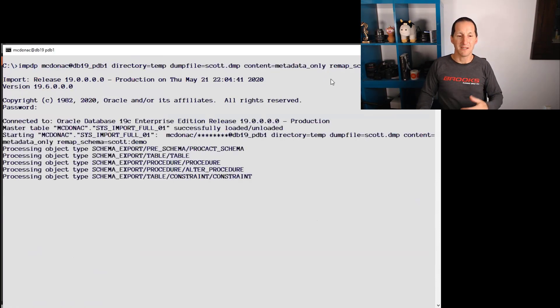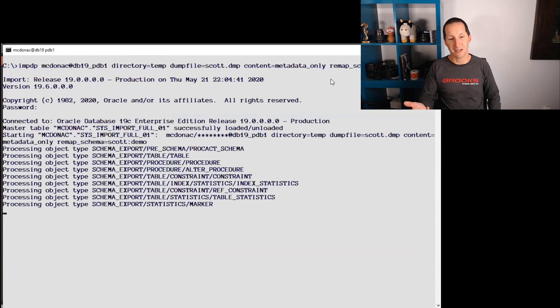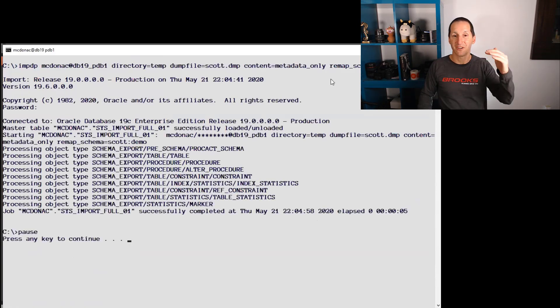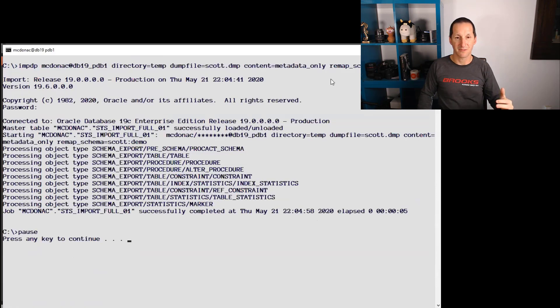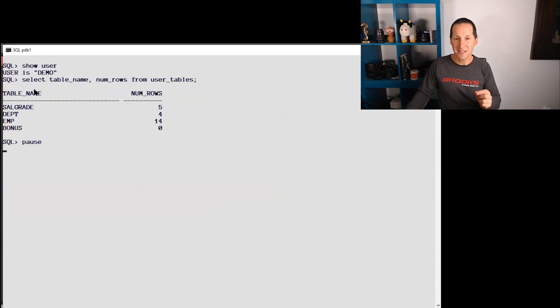And it will once again import from Scott into demo. All the objects, this time we don't see a list of the tables and the rows. I go into my table and here's the thing that's important to realize.